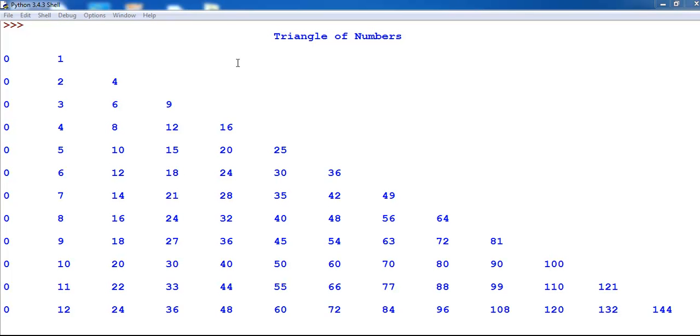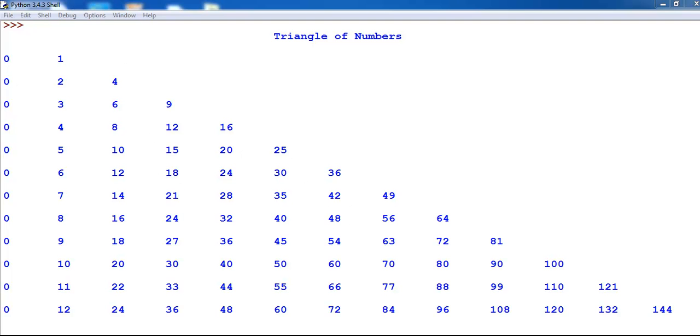Hi, this Python tutorial of triangle of numbers was developed using nested loops. So let's go into the Python development environment and create something very similar.